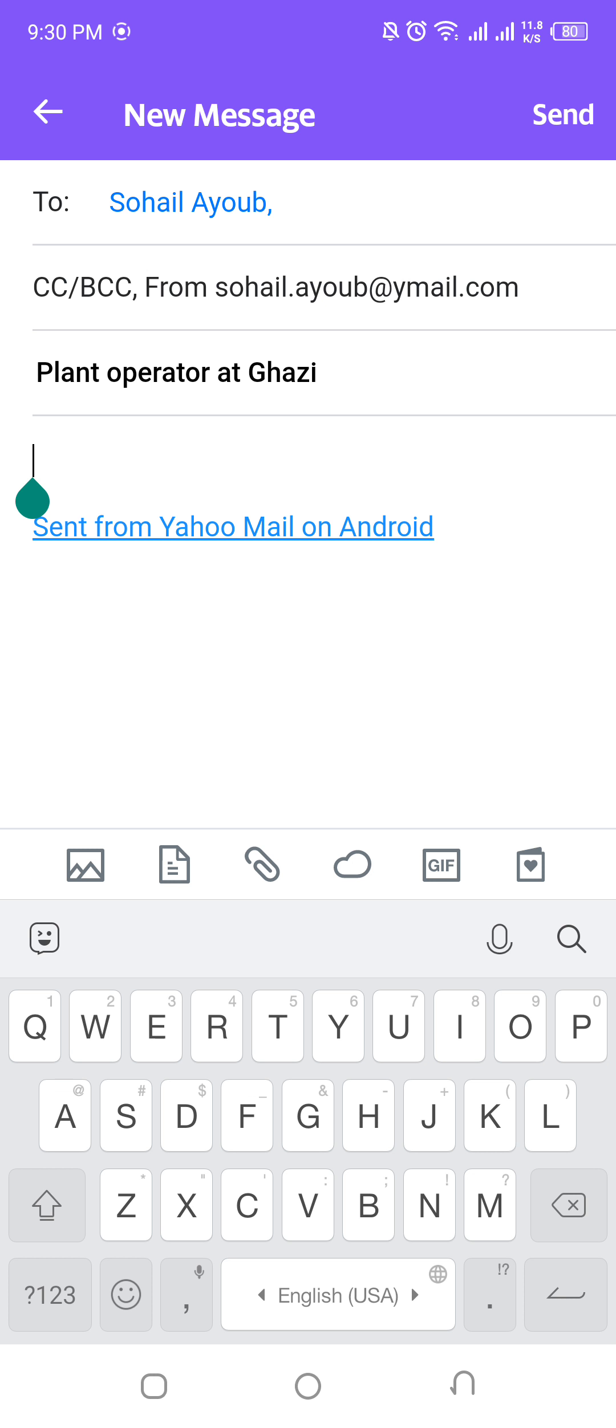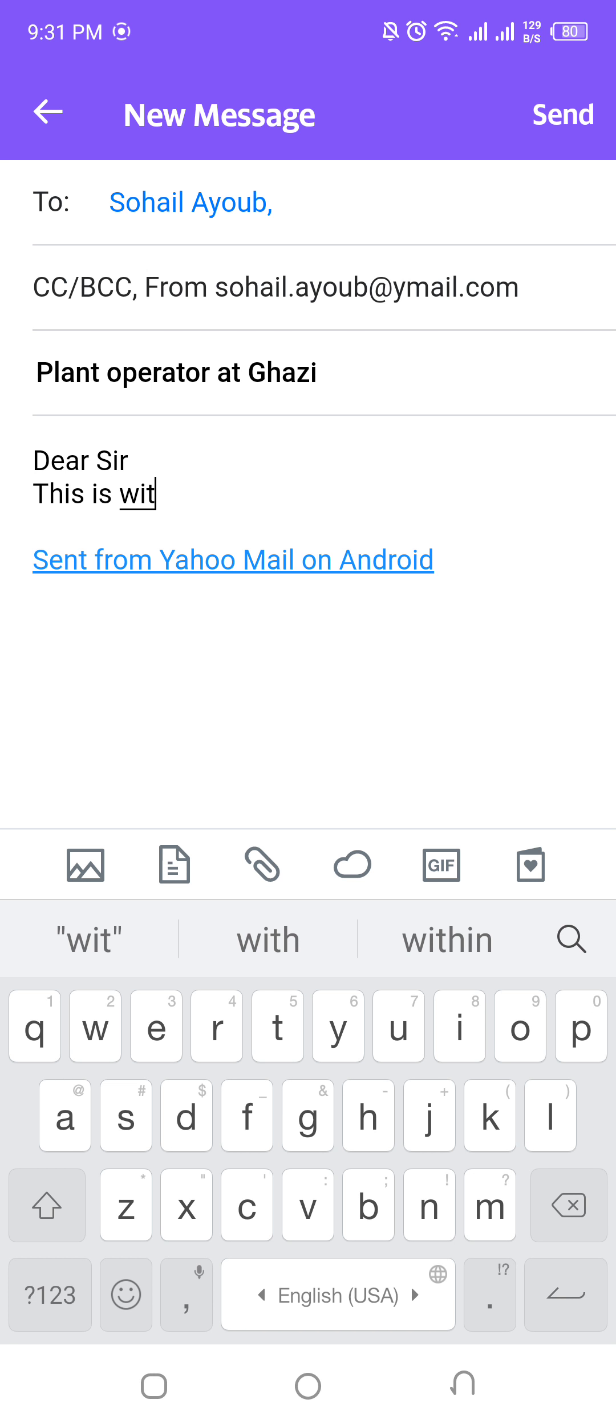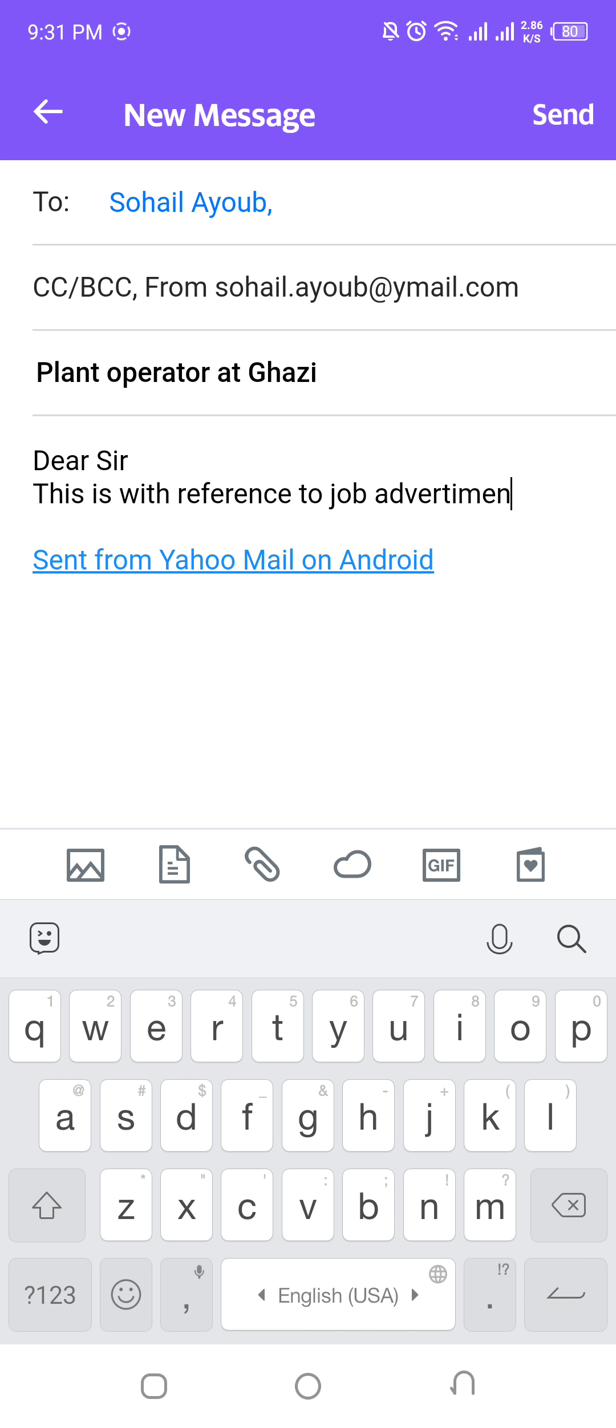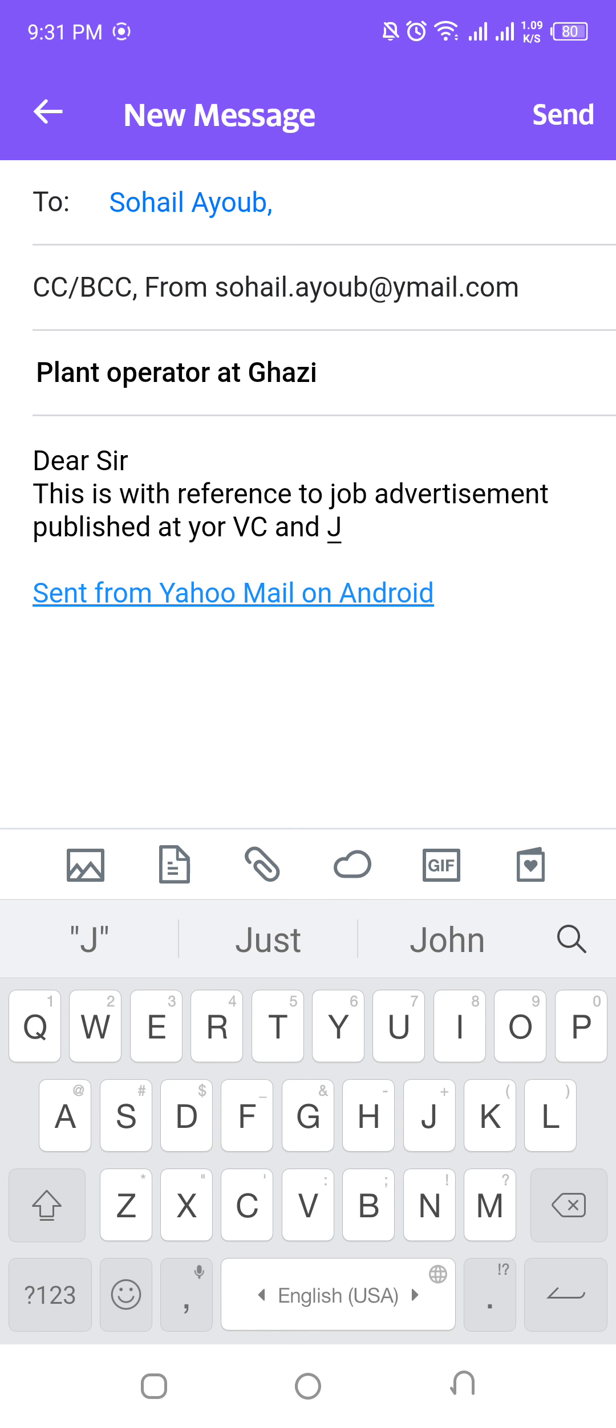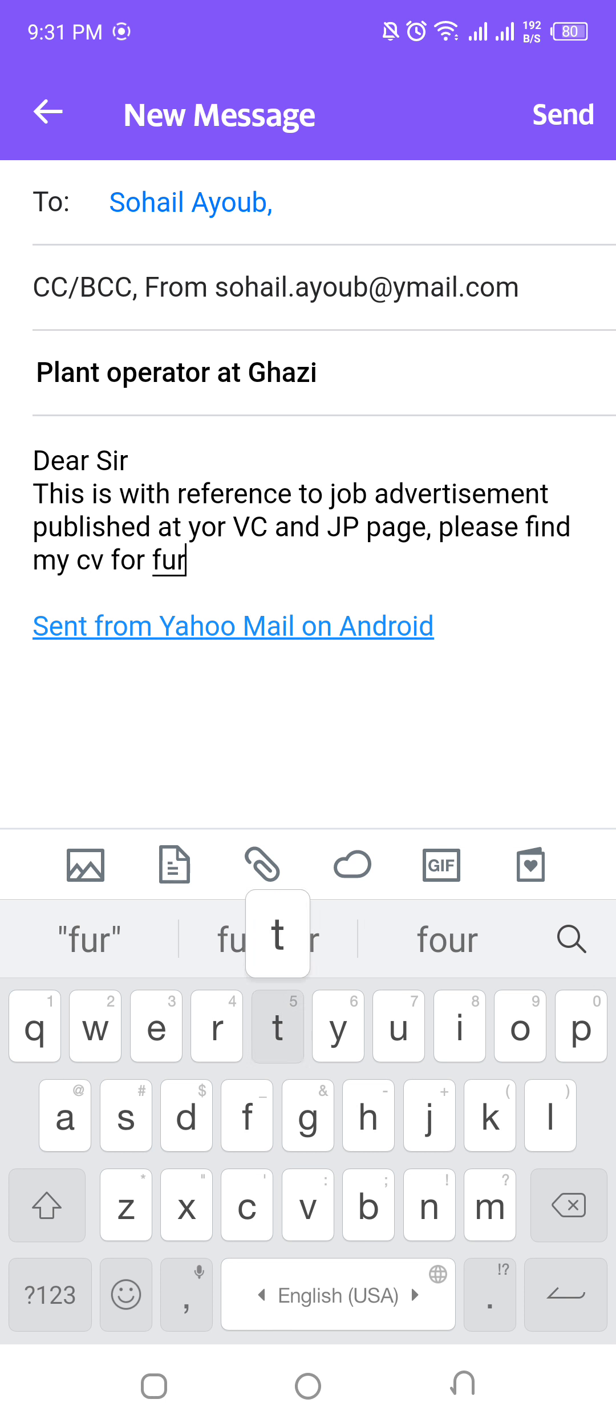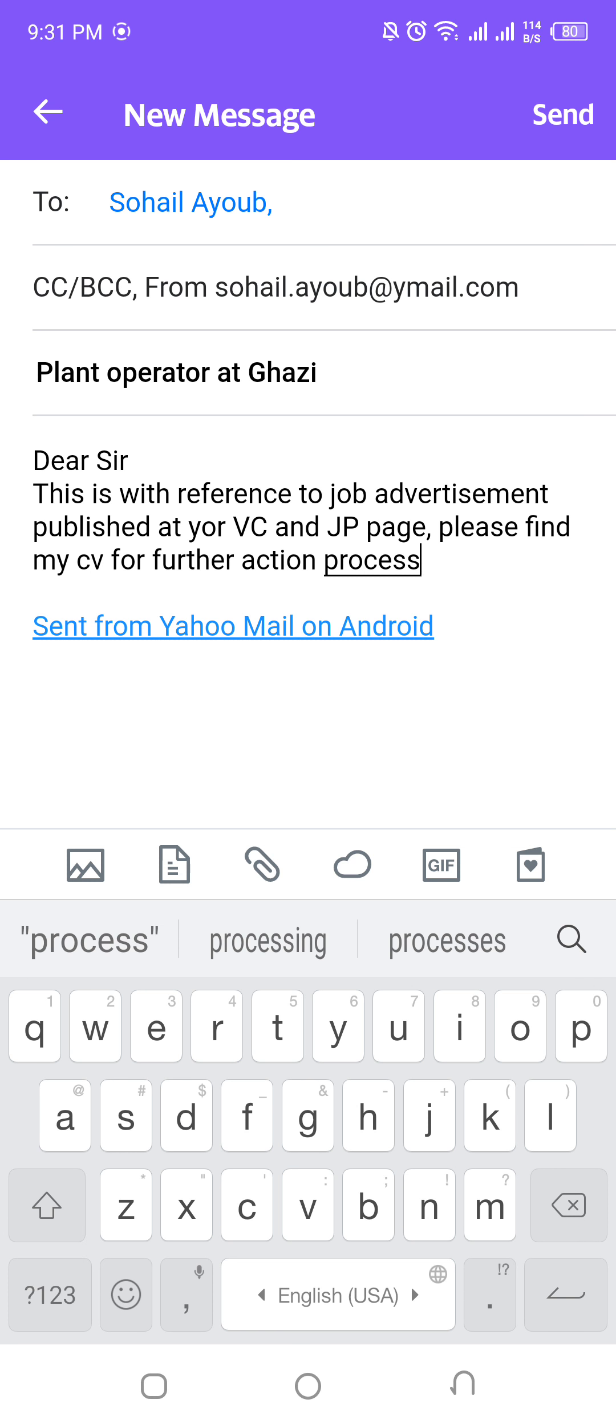Dear Sir, this is with reference to Job Advertisement published in your newspaper or shared on your VCNGP page.